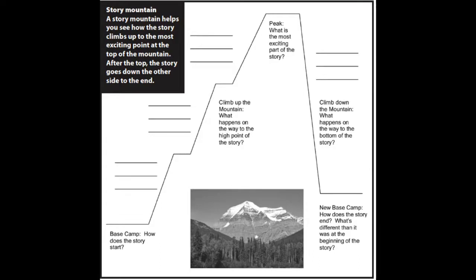Next, we have to climb up the mountain. What happens on the way up? Are there any problems that they encounter? This is the time where you build up to the most exciting part of the story.